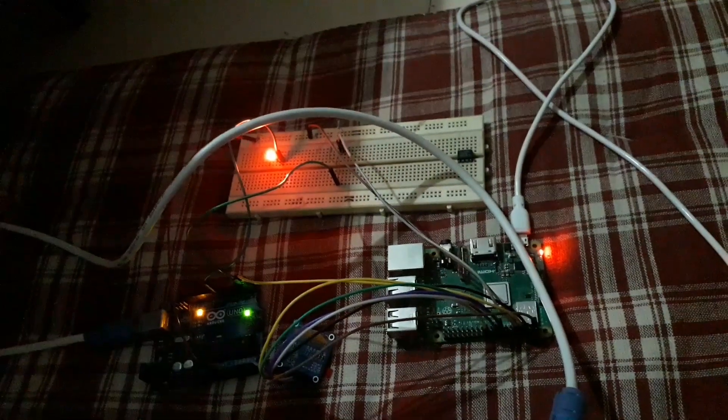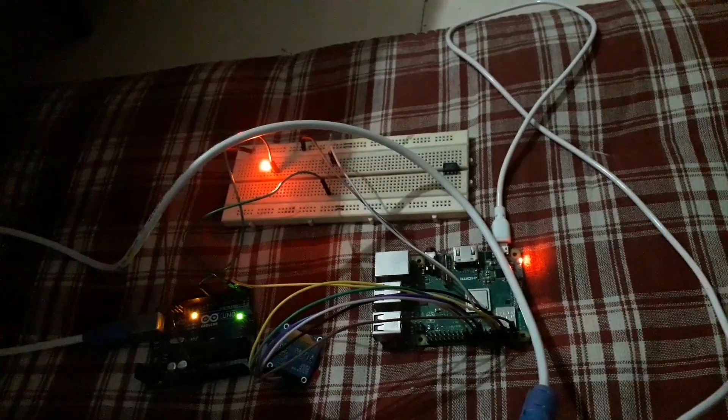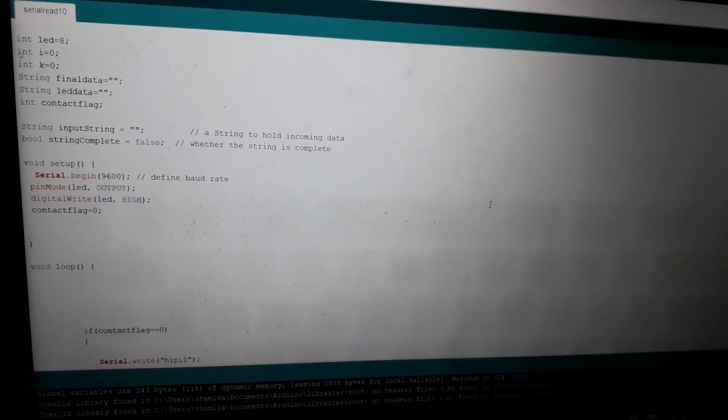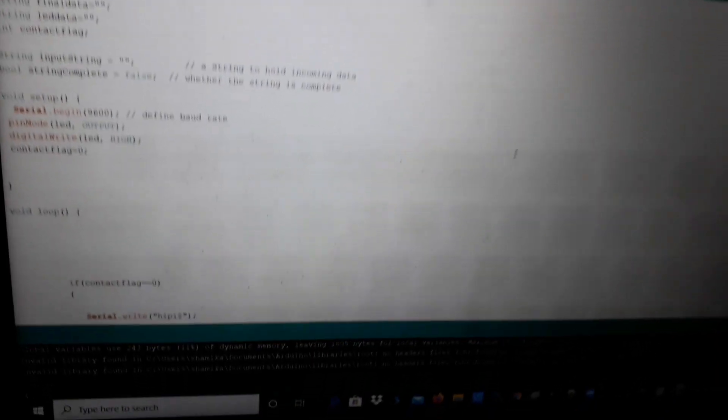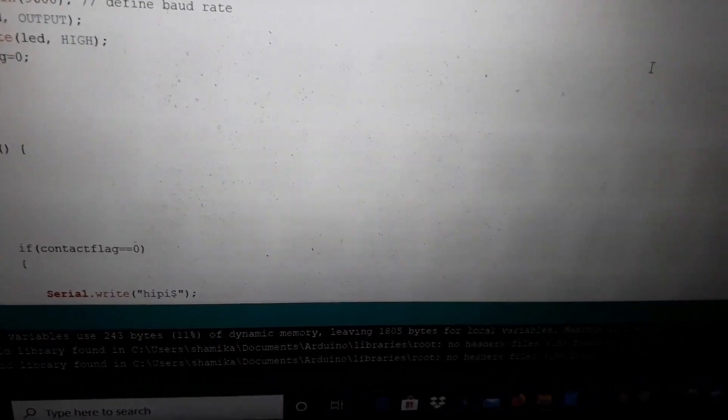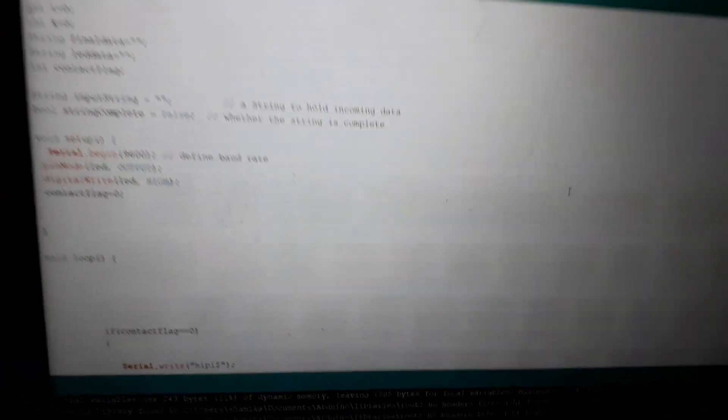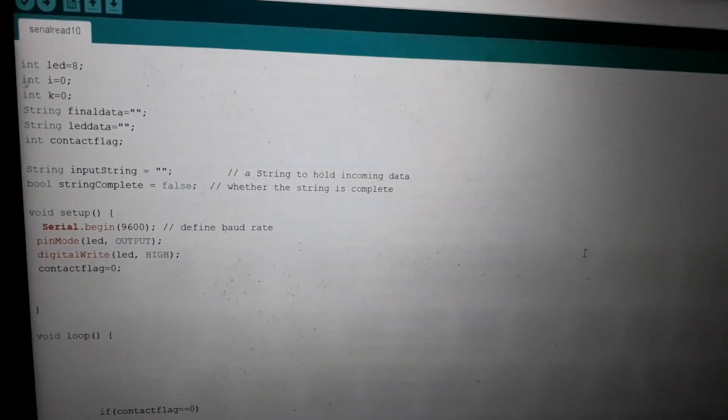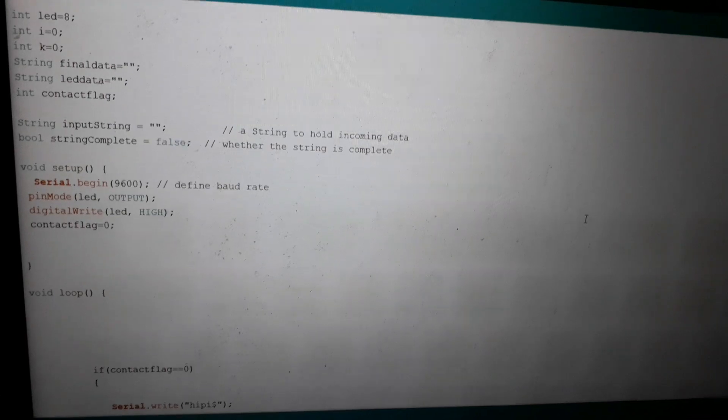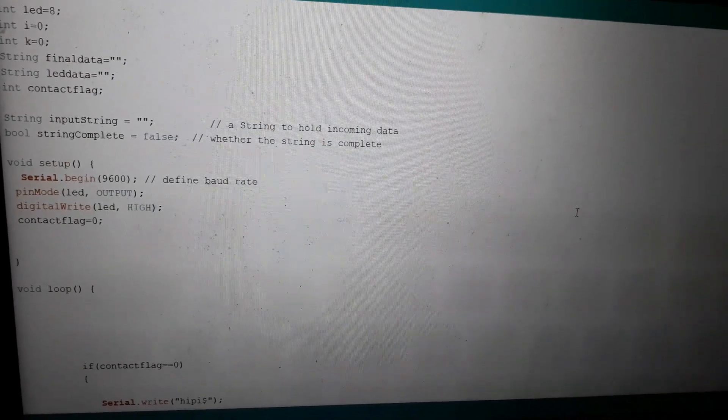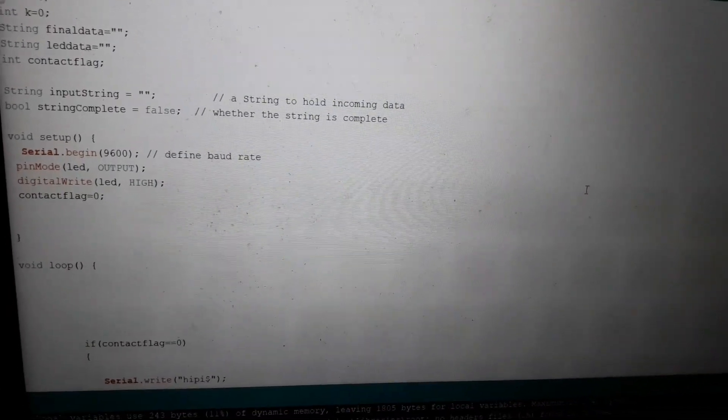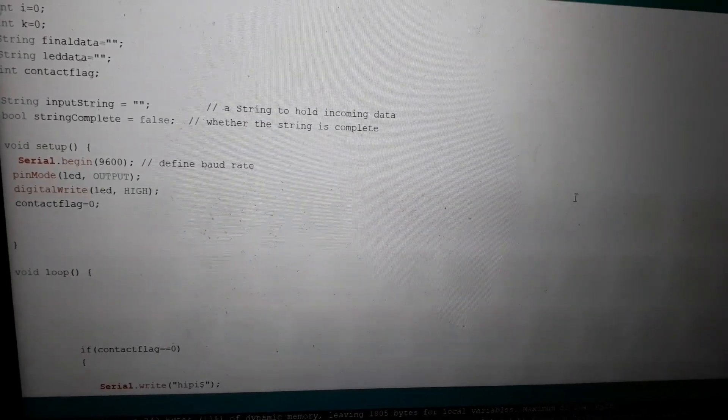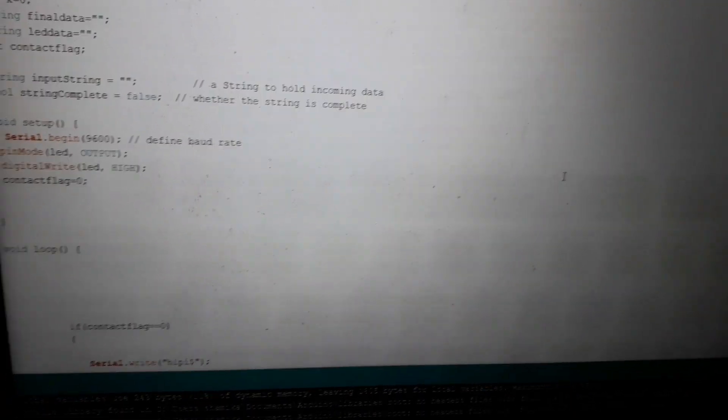Now let's look at the code. First we will look at the code for Arduino. This is the code. Basically we are transmitting "Hi Pi dollar". Some variables have been initialized. In the void setup loop I am beginning the serial with 9600 baud rate. Contact flag variable is set to zero. I have connected an LED but it's not necessary.